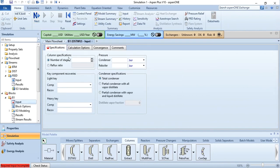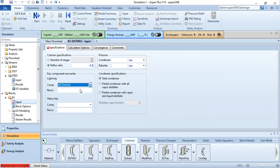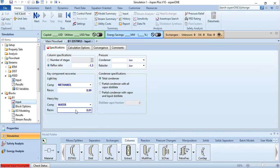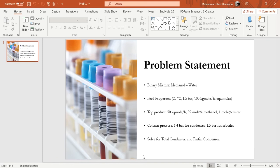In the column specifications, either specify the number of stages or the reflux ratio. I will specify reflux ratio as minus 1.3. A negative value means Aspen Plus will find the solution automatically; a positive value means you are specifying the actual value. Set the light key as methanol with recovery 0.99, and heavy key as water with recovery 0.01. Set condenser pressure to 1.4 bar and reboiler pressure to 1.5 bar.